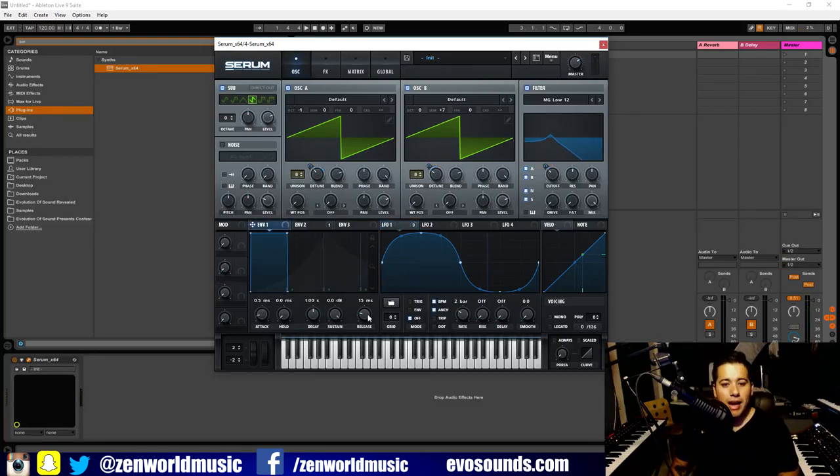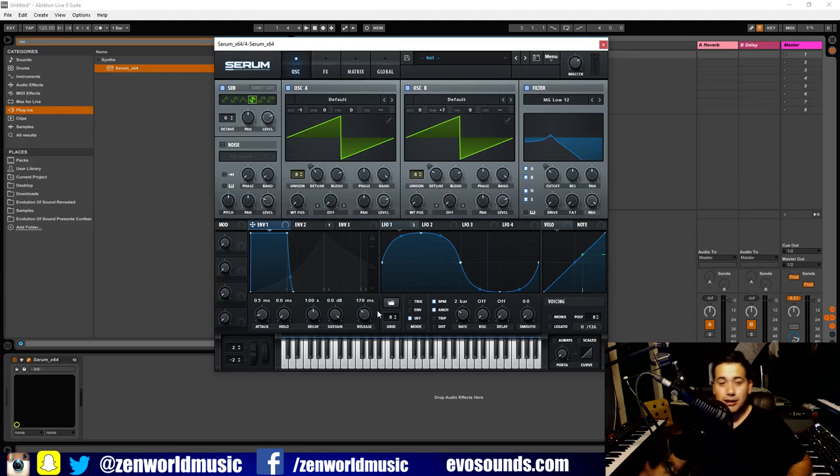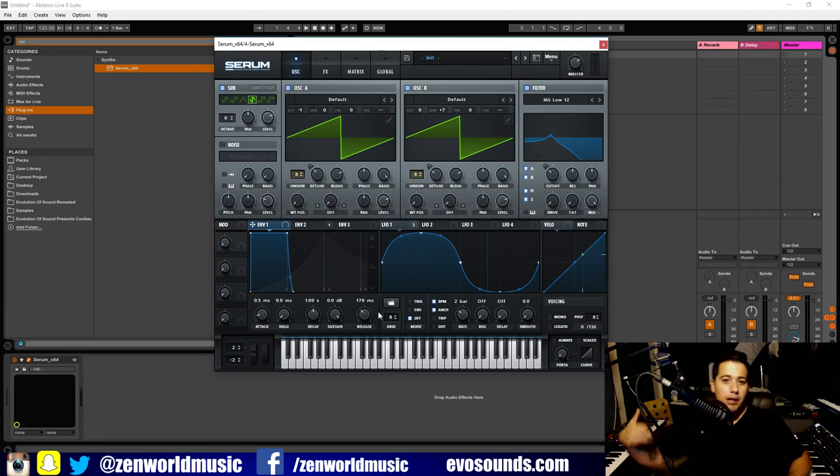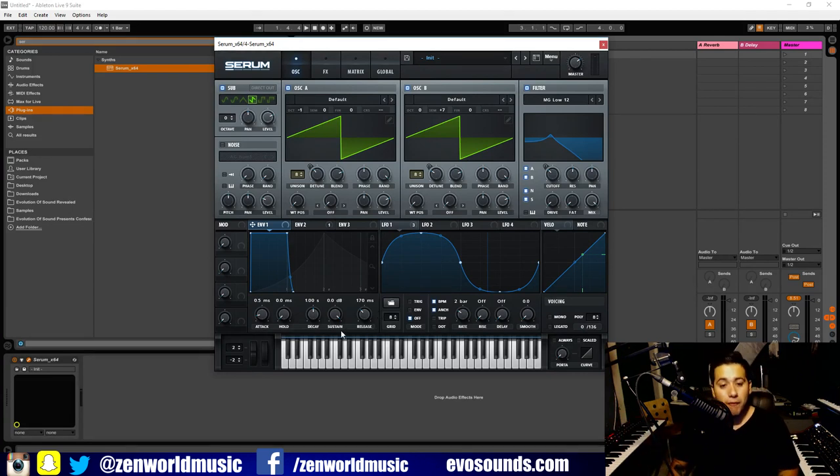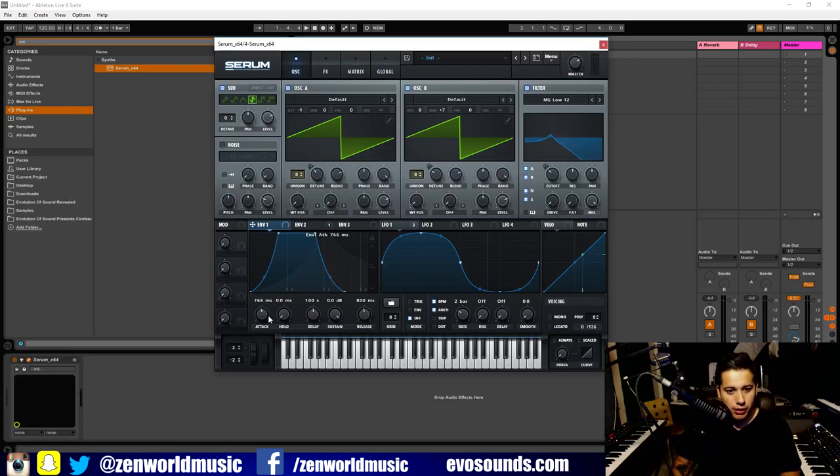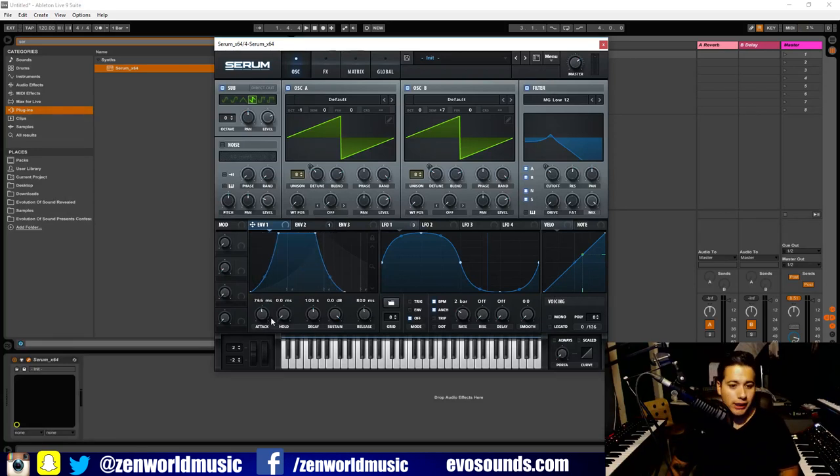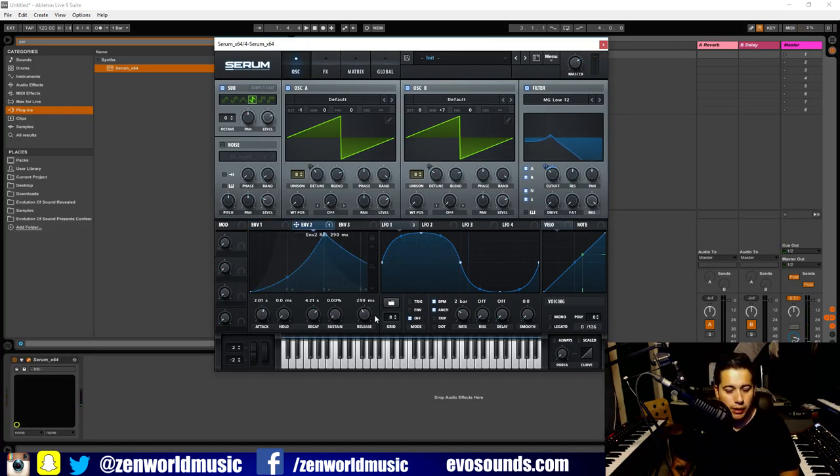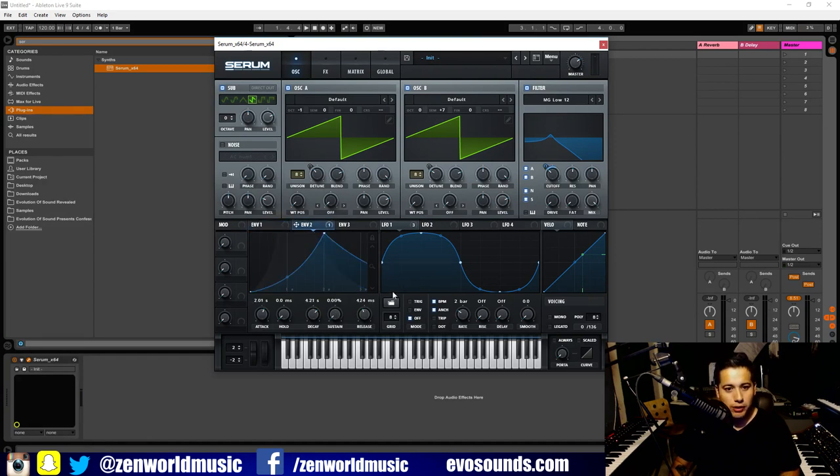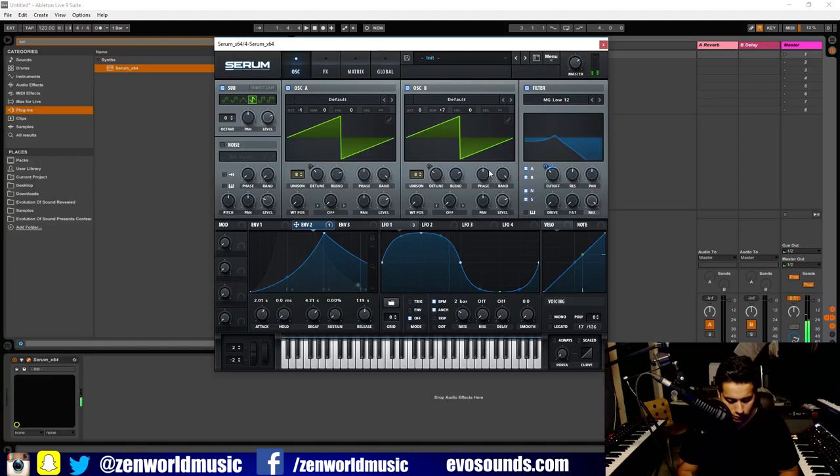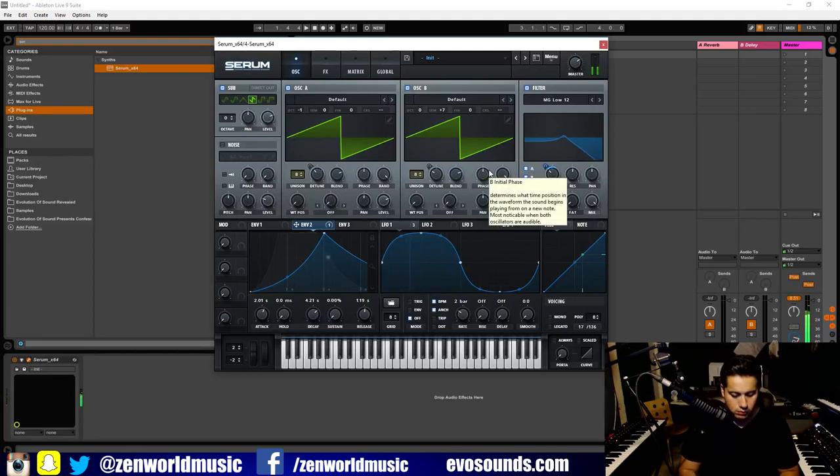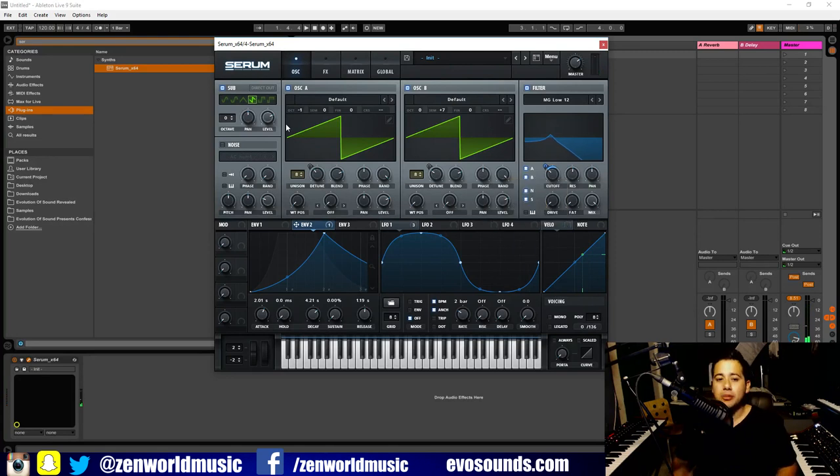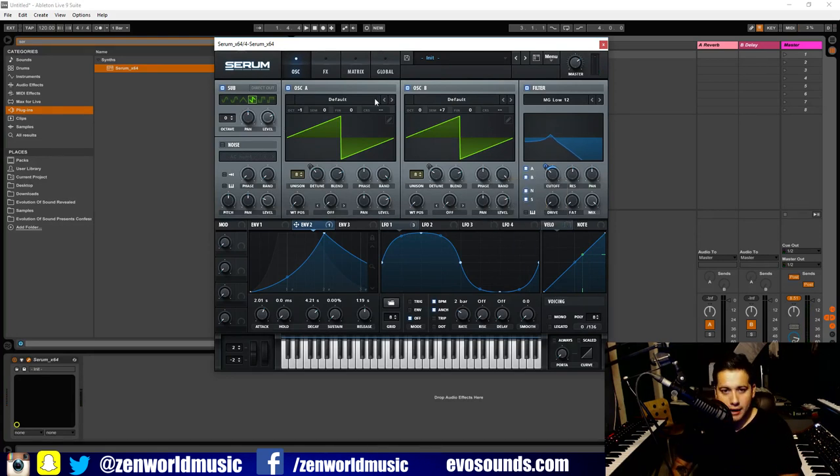In envelope one I want to give this the pad characteristics. Envelope one is routed to the amp and we need to make it come out and come back in, go back to a value of zero in volume. A pad's going to have two characteristics guys - it's going to have a large attack and a large release. Now in envelope two, let's add the same release from envelope one to envelope two.